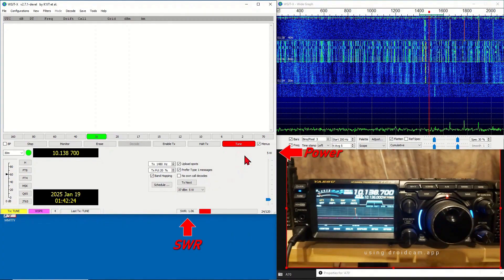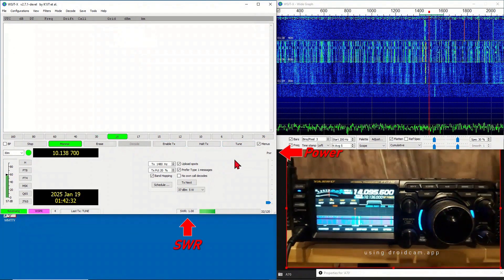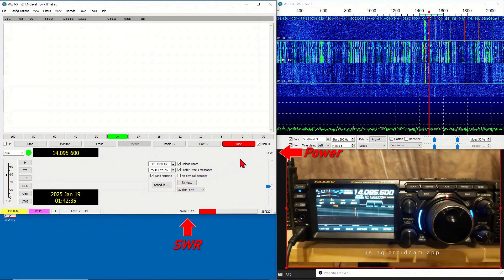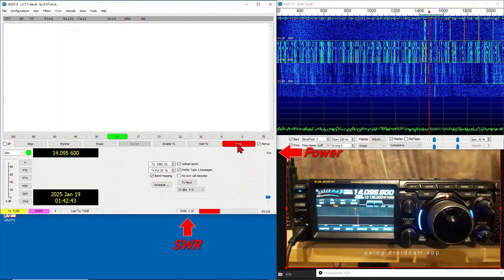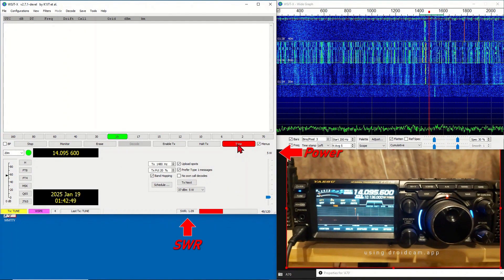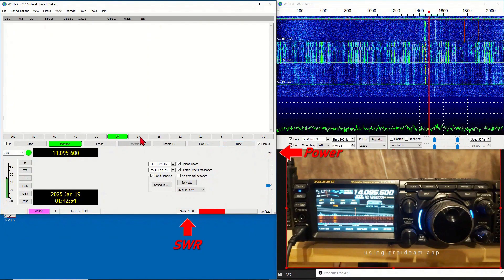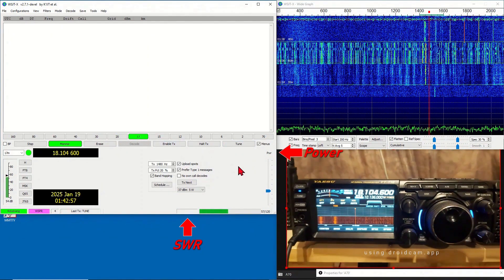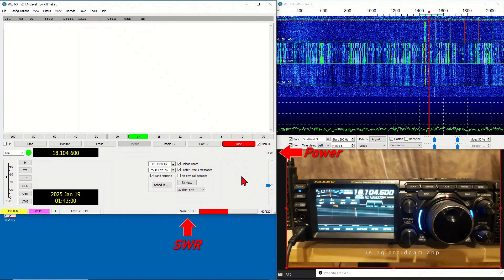Press Tune, adjust the power output to 5 watts. Pay attention to the SWR readings. Change the band to 20 meters and repeat the procedure. Then change the band to 17 meters, adjust the power, and note the SWR reading.